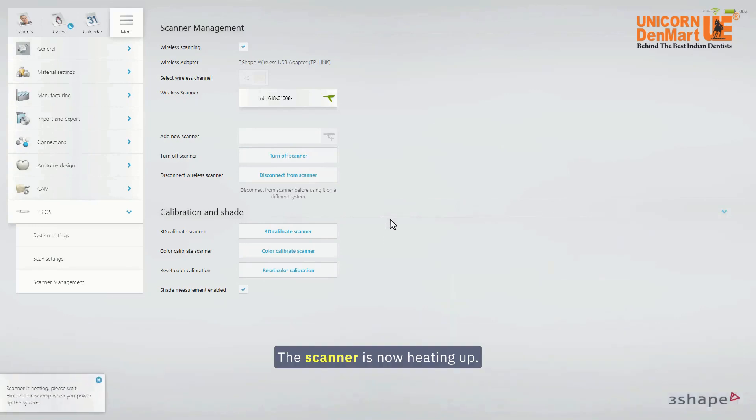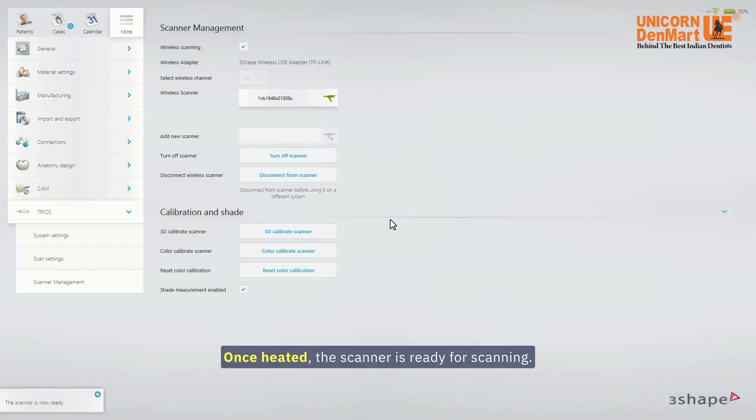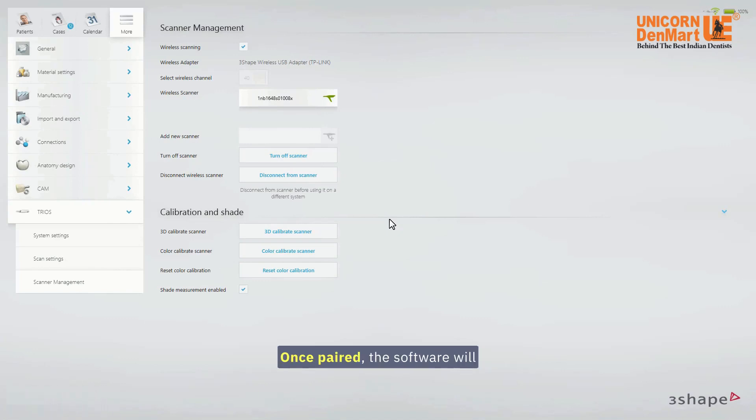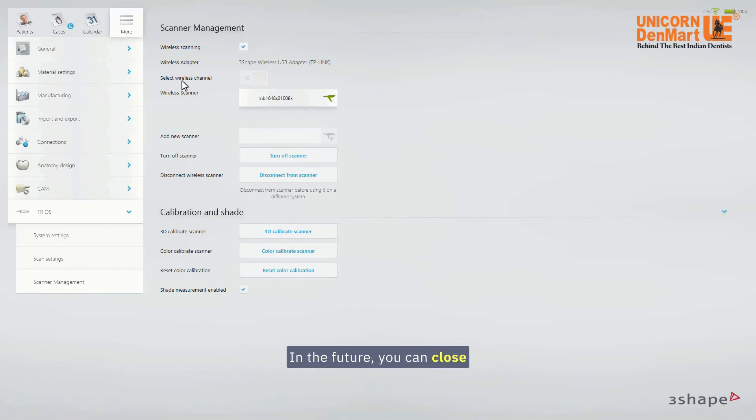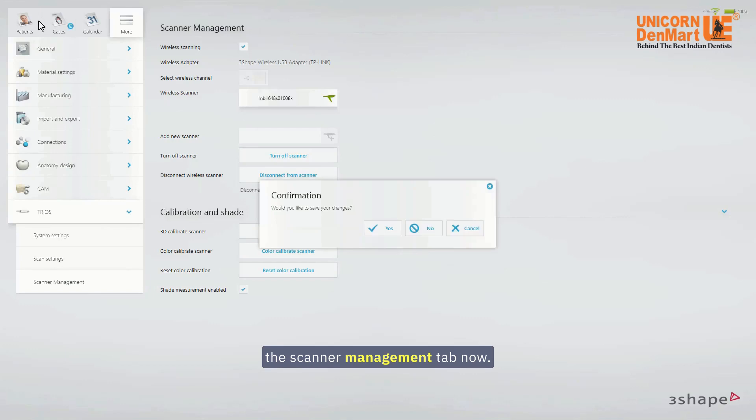The scanner is now heating up. Once heated, the scanner is ready for scanning. Once paired, the software will automatically connect to the scanner in the future. You can close the Scanner Management tab now.